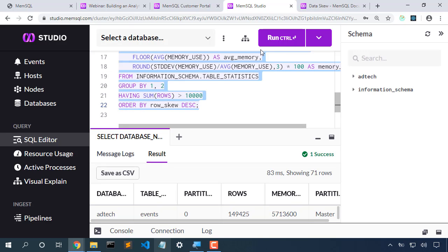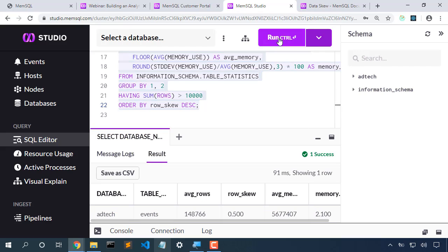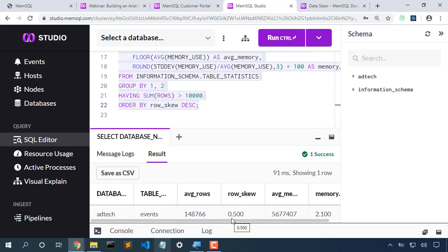This query shows us the data skew across our database. Right now we're showing 0.5% data skew. How much more or less memory is used by a particular partition?